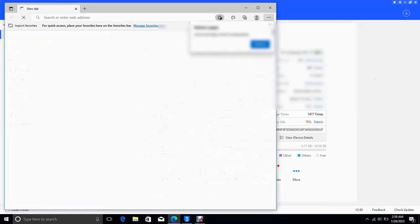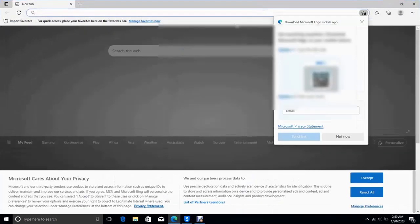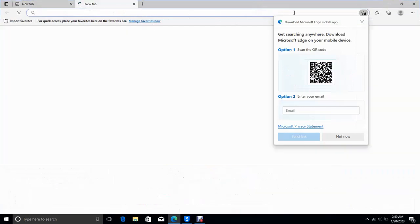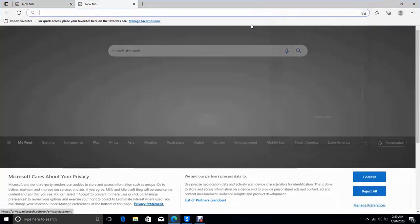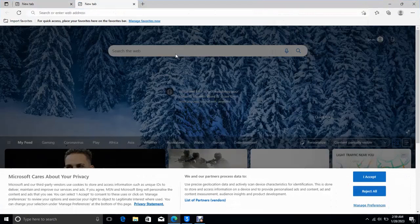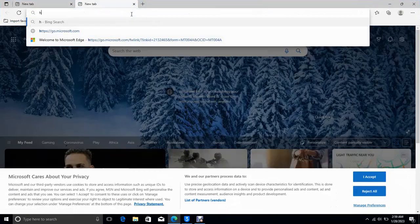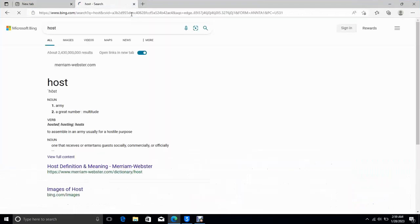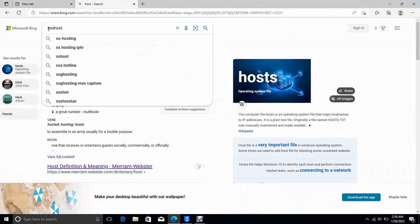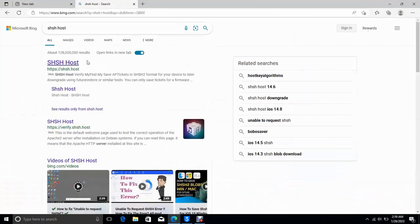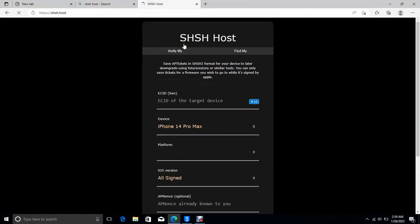In the browser, I am going to use the Internet or Edge here. You go to your browser, you type SHSH host, click enter and open it. This is the website.